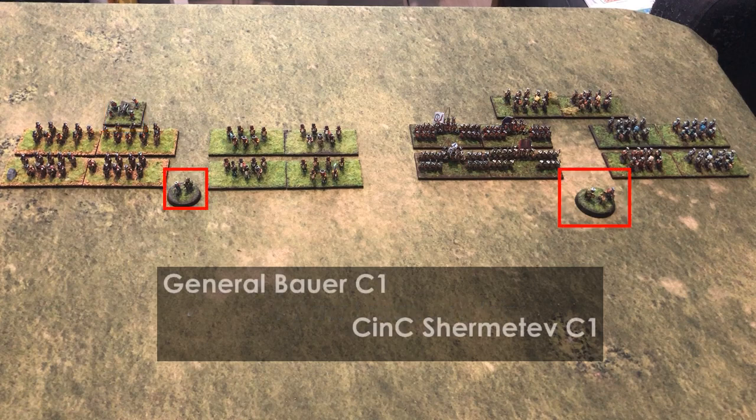The two commanders for the Russian side are Bauer and Shermetev, with Shermetev being the commander in chief, and both commanders being rated as average with one command point. Bauer's command includes the units in his historical brigade, as well as Ignatiev's brigade on his left side, and the one artillery unit the Russians have. Shermetev commands the infantry center, Kropotov's Dragoon Brigade, and the reserve dragoon unit.